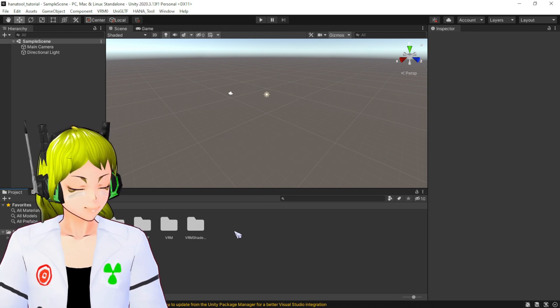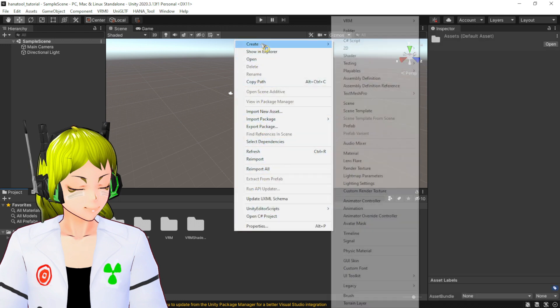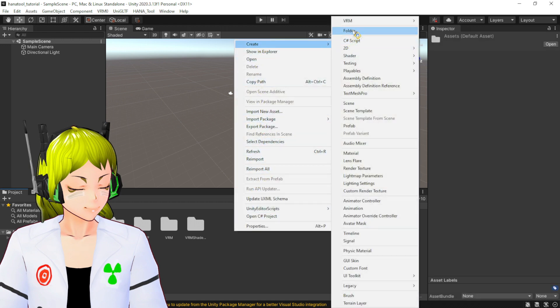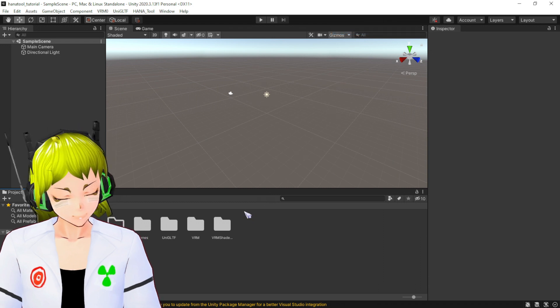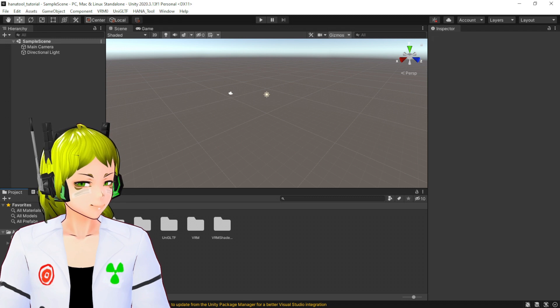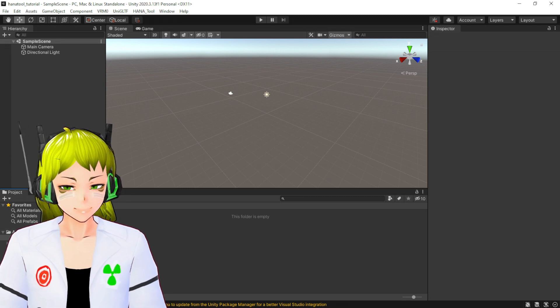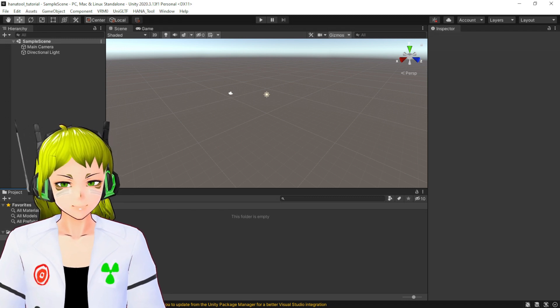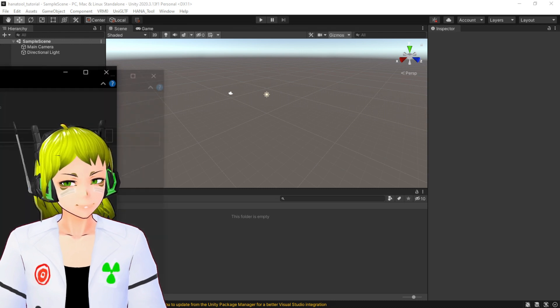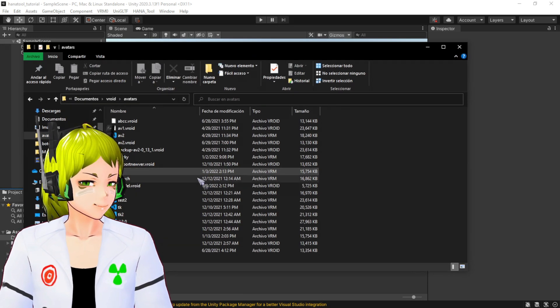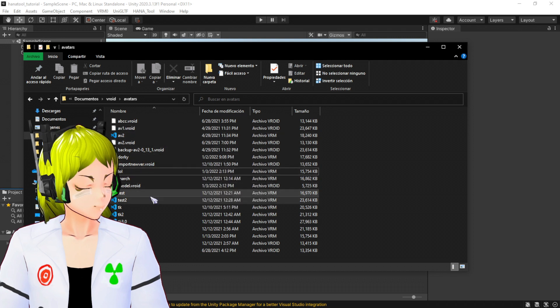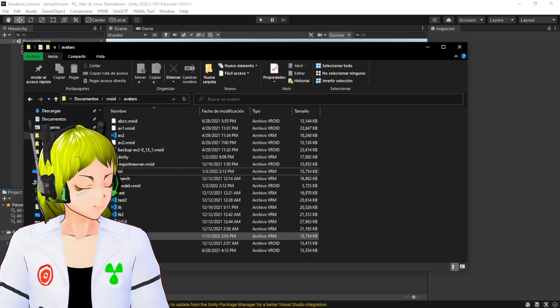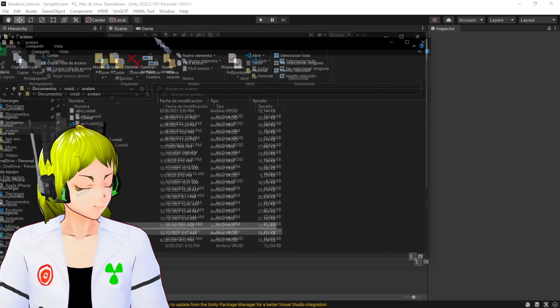Now that everything is done, I'm going to create one folder. I'm going to call it Avatar. Then I'm going to import my avatar, the avatar VRM that you got from VRoid Studio that you exported. There you go. As you can see, I have Tutorial over here. I'm going to take it, grab it, and put it over here.